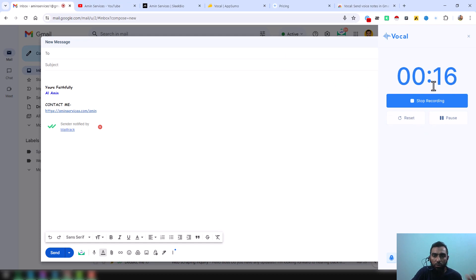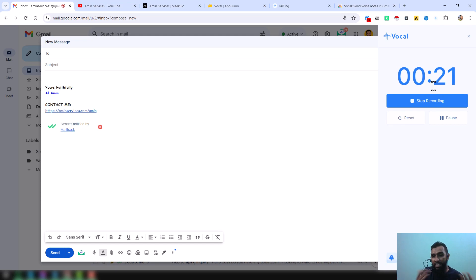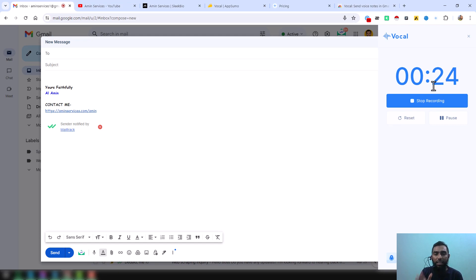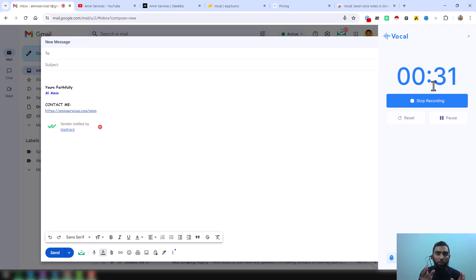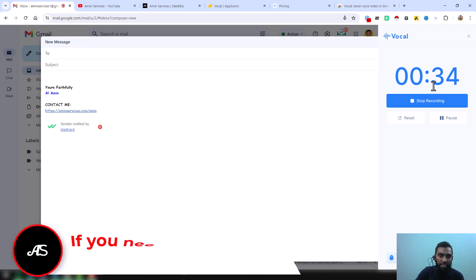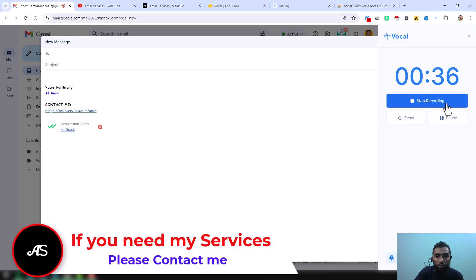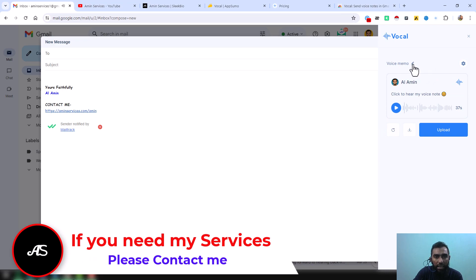I am actually using the pro account and pro account has no limitation to record. You can record unlimited voice messages. The most important and interesting thing is that after recording your voice, it will be automatically transcribed. So your audio will be transferred or converted into text. I just want to stop this one and show you the next thing.